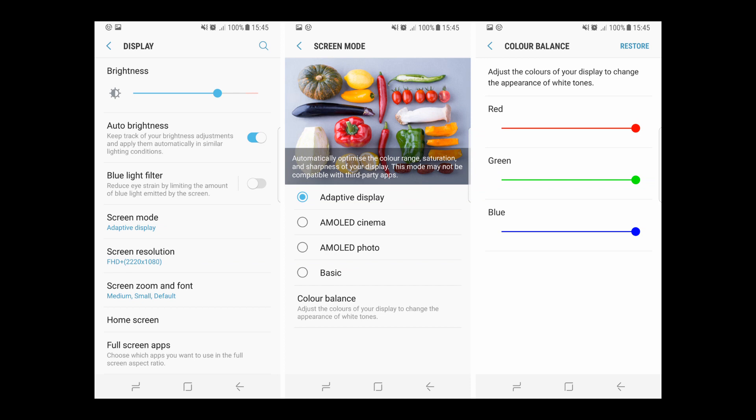You will find three options: red, green, and blue. Get that red color bar to the left side to reduce the red saturation.